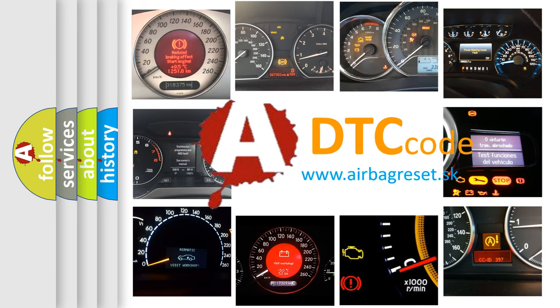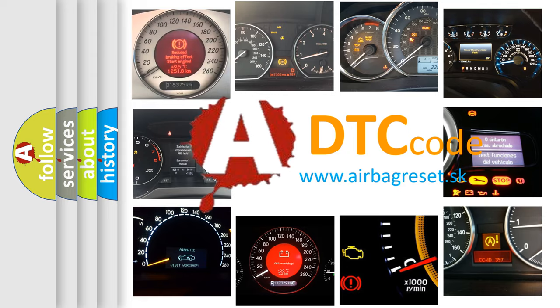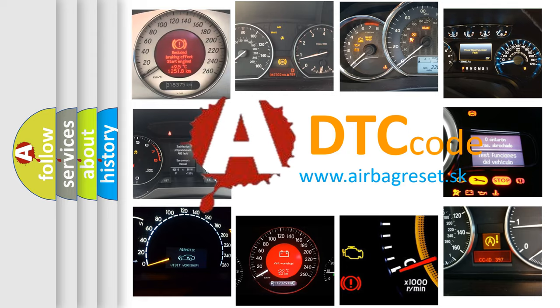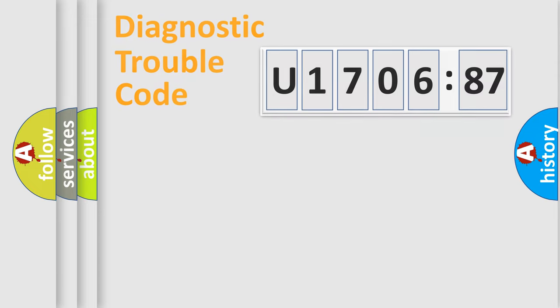What does U170687 mean, or how to correct this fault? Today we will find answers to these questions together. Let's do this.